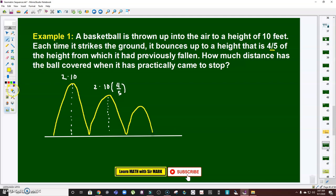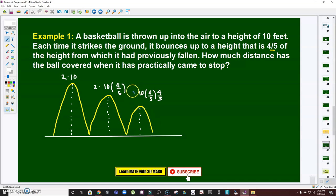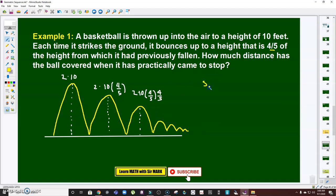On the second bounce, the distance traveled is the previous distance — which is 10 times four-fifths, or 8 — times another four-fifths. We don't need to simplify that; we're just after the first term and the common ratio. Take note: this one and this one are the same, so I have to multiply by two. This will bounce continuously until it comes to a stop. Therefore, this is an example of an infinite geometric series.